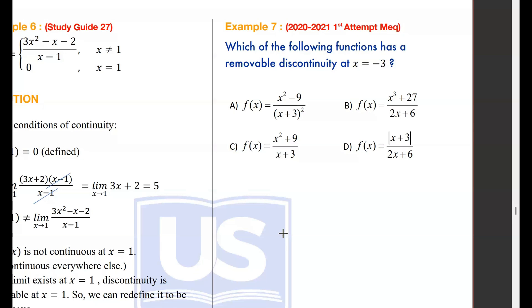Let's take a look at some different types of questions. For a ministry question, 2021 first attempt: which of the following functions has a removable discontinuity at x equals negative 3?